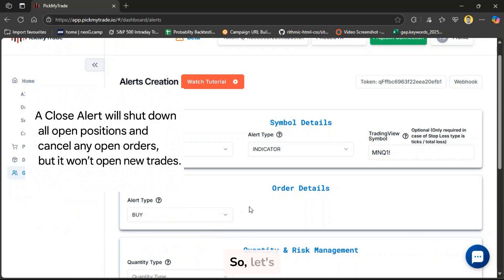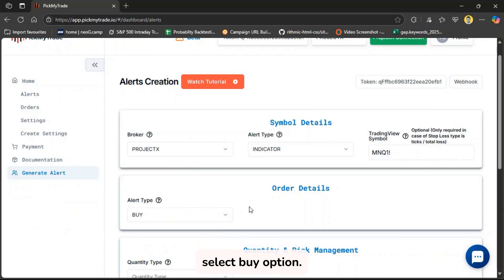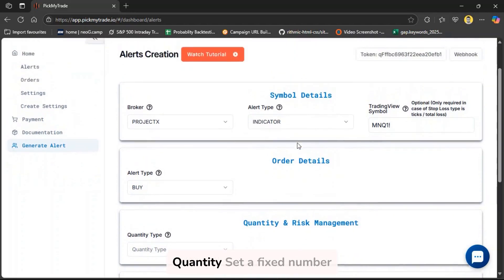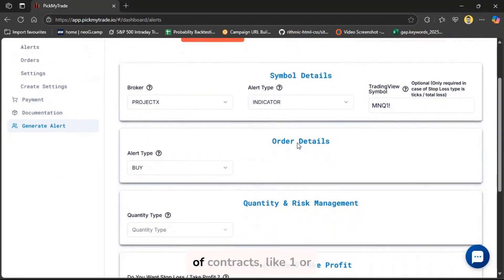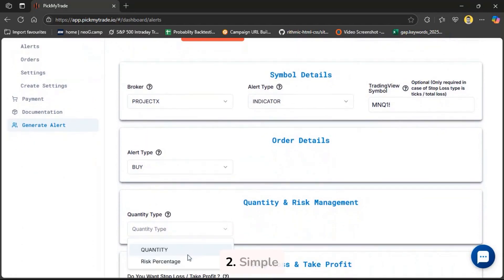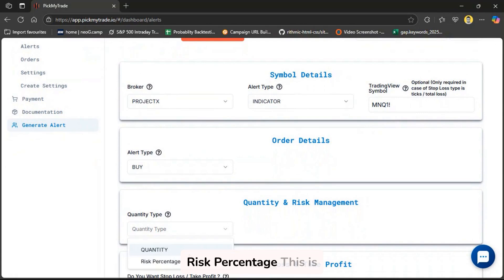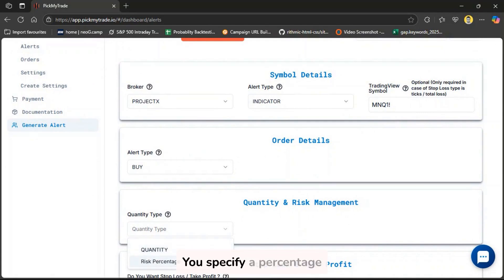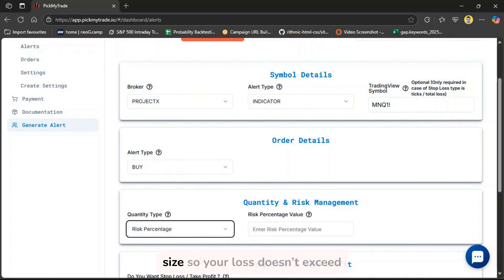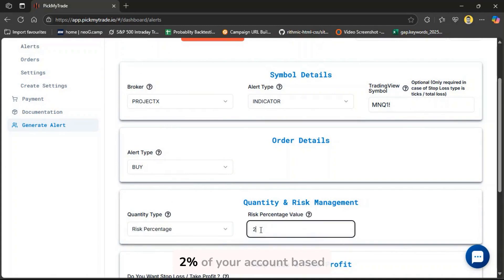A sell alert does the reverse. It either adds to a sell order or closes your buy position and flips it. A close alert will shut down all open positions and cancel any open orders, but it won't open new trades. So, let's select Buy option. You have two options for defining trade size. Option A: quantity - set a fixed number of contracts, like one or two. Simple and predictable. Option B: risk percentage. This is more dynamic. You specify a percentage, like two percent, and the system will calculate the right position size so your loss doesn't exceed two percent of your account based on your stop-loss.